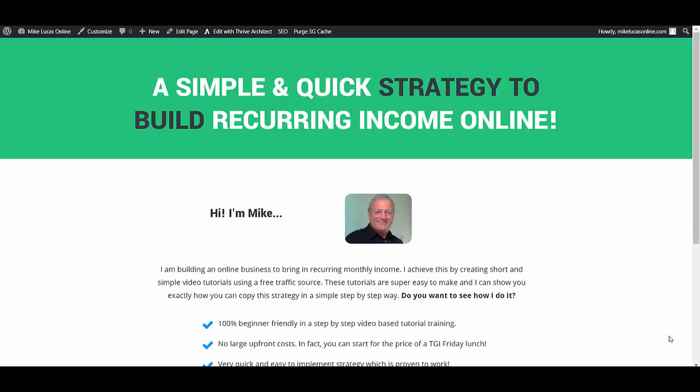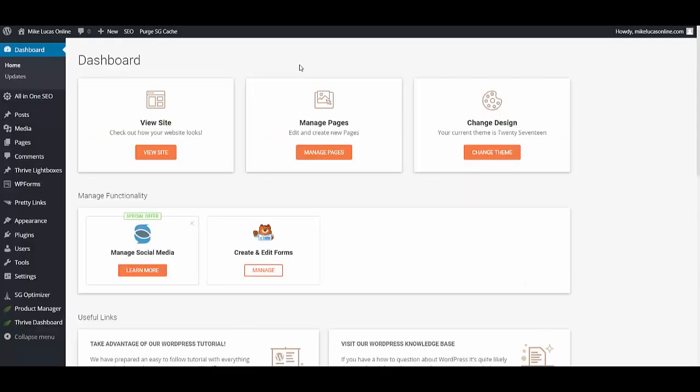But this requires commitment, work, and focus. Okay, so let's jump into today's video and I'll show you how easy it is to resize images inside of Thrive Architect. Okay guys, so here we are in my WordPress installation.